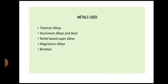The various materials that can be deposited with WAAM include titanium alloys, aluminium alloys and steel, nickel-base alloys, magnesium alloys and bimetals — meaning two different alloys can also be deposited. So we can manufacture functionally graded material with the help of this process.